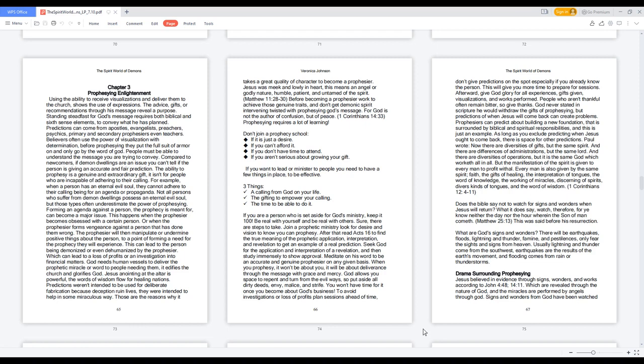The prophesier will then manipulate or undermine positive things about the person to a point of forming a need for the prophecy they will experience. This can lead to the person being demonized or even dehumanized by the prophesier, which can lead to a loss of profits or an investigation into financial matters.